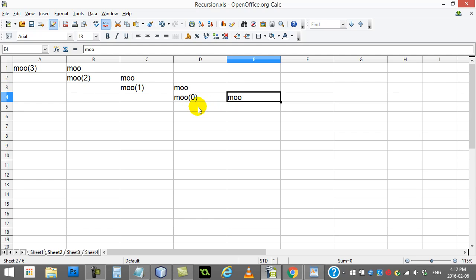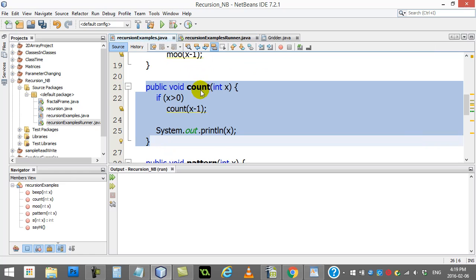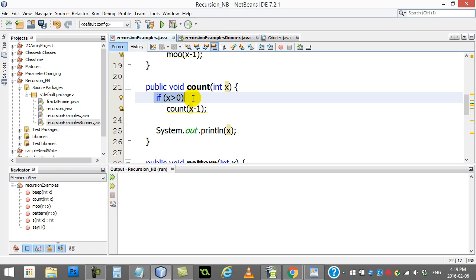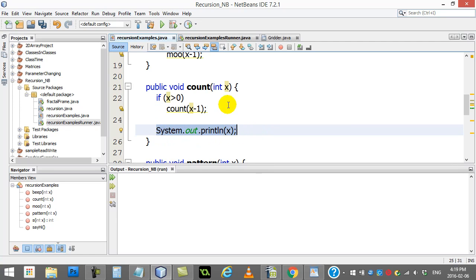Let's look at one or two more that step it up slightly — a bit trickier to get your brain working. The next one is the count method. I'm calling count 4. You can see the base case: as long as x is bigger than zero, I call the method again with one less, and then no matter what, I print out the number. Take a minute with scrap paper and try to figure out what this outputs before I run it.